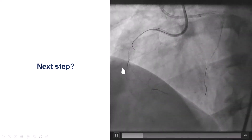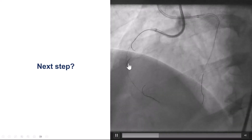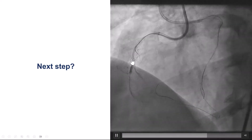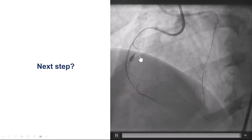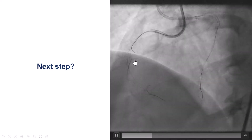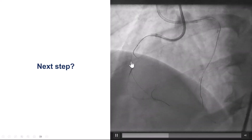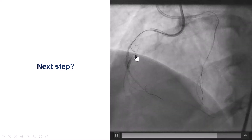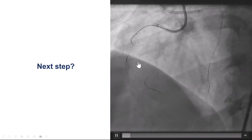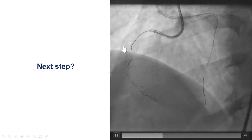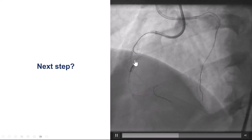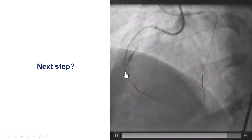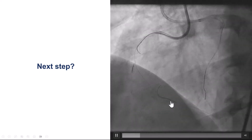We were able to advance the retrograde microcatheter. The problem, however, was that there was a bridging collateral biasing the wires — the wires wanted to follow the course of the bridging collateral. In a way, this was very similar to what we had in the antegrade direction, where the wires wanted to go into the acute marginal branch.